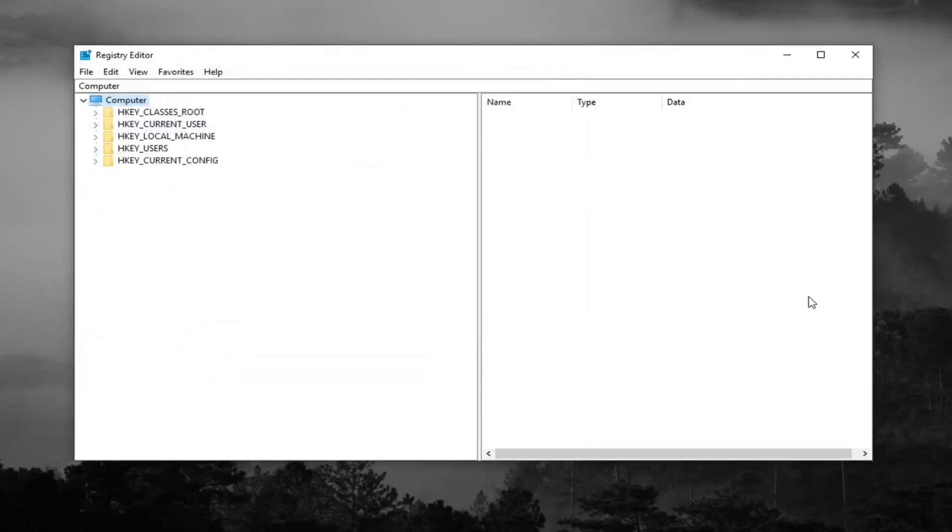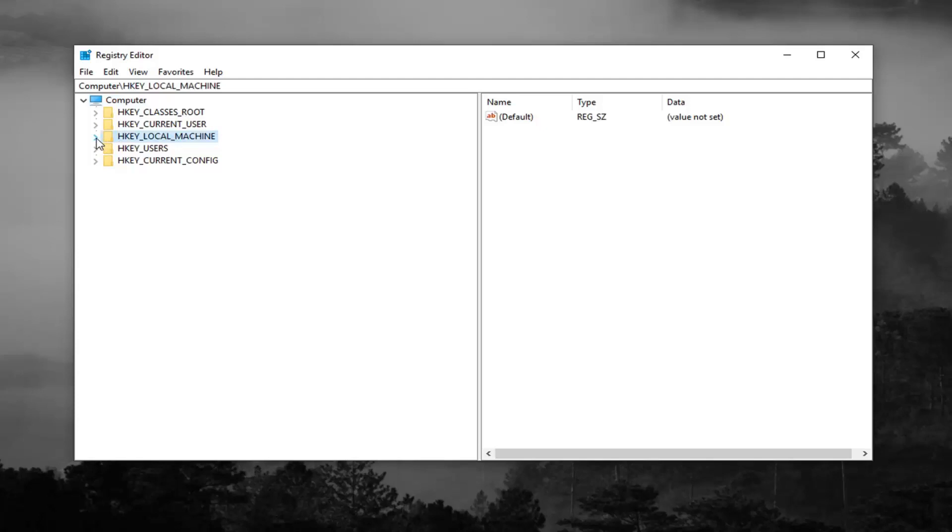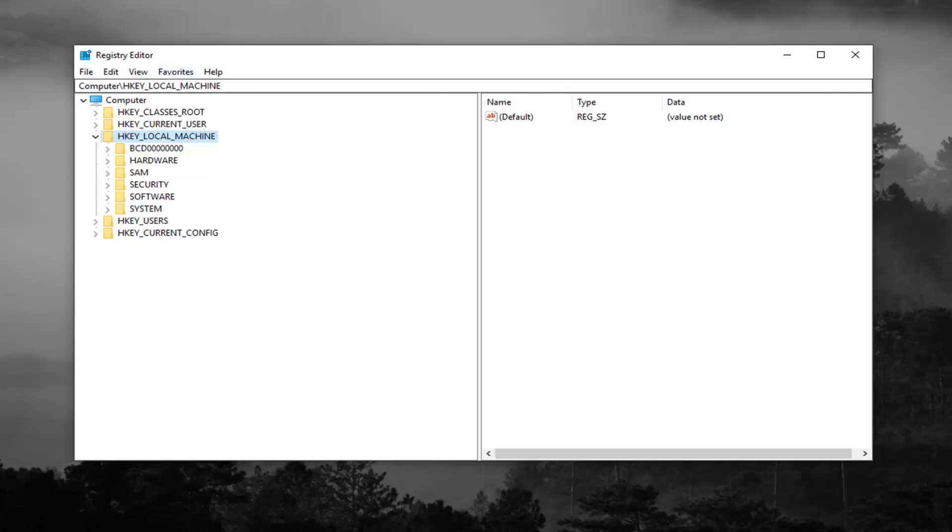Once you've done that, you want to expand the HKEY local machine folder, so either double click on it or left click on the little arrow next to it to expand the drop down. You can also follow along with the path up at the top of the screen here. You can see the path, computer, HKEY local machine as of right now, and you're always welcome to slow down the video, pause it, re-watch it, whatever you want to do.